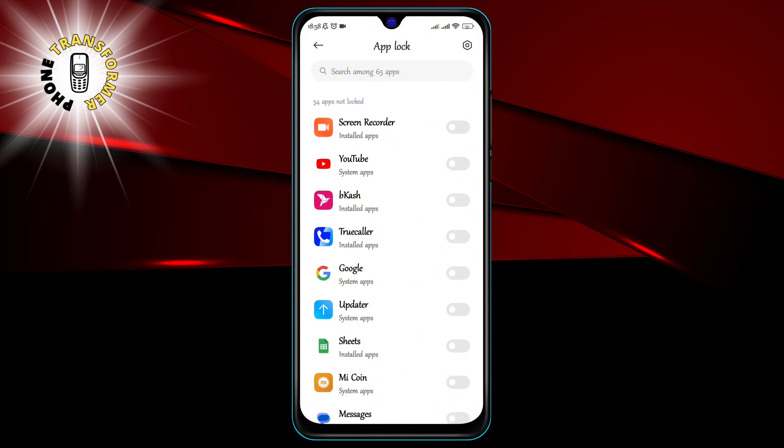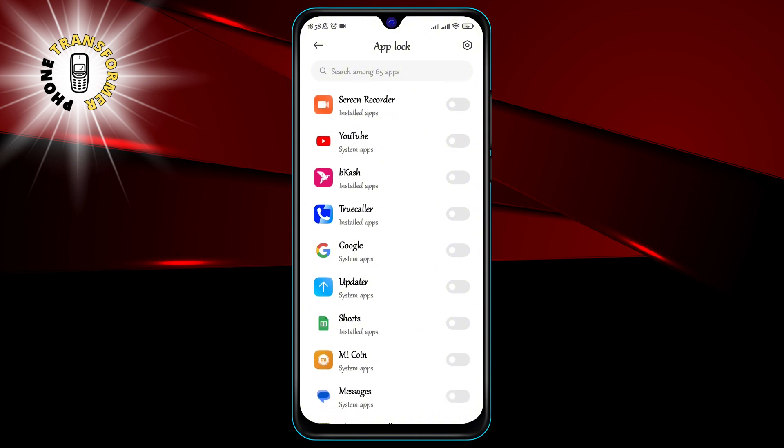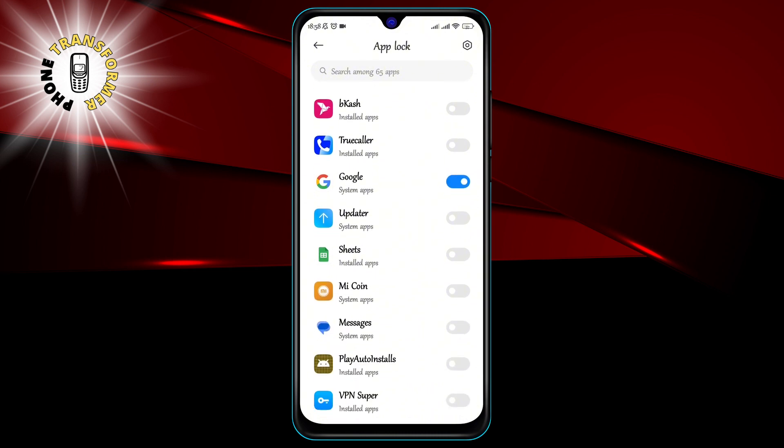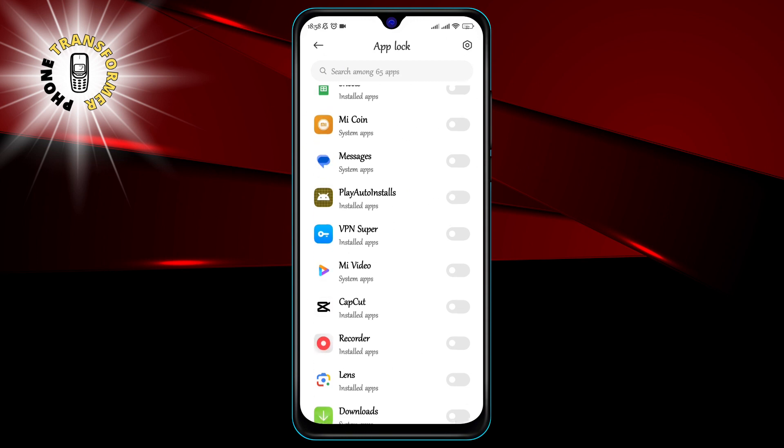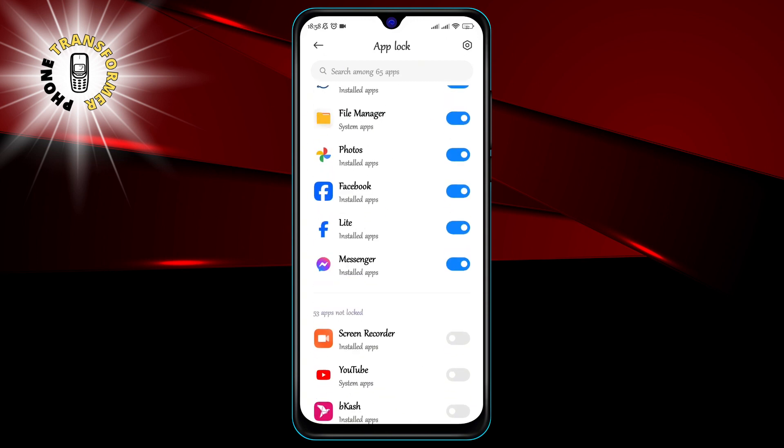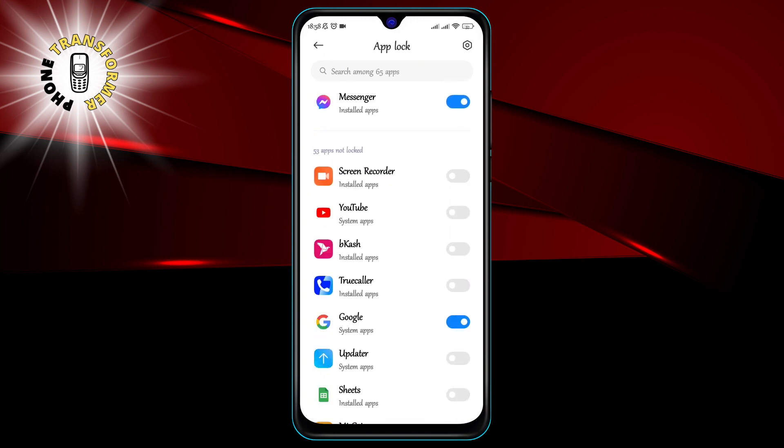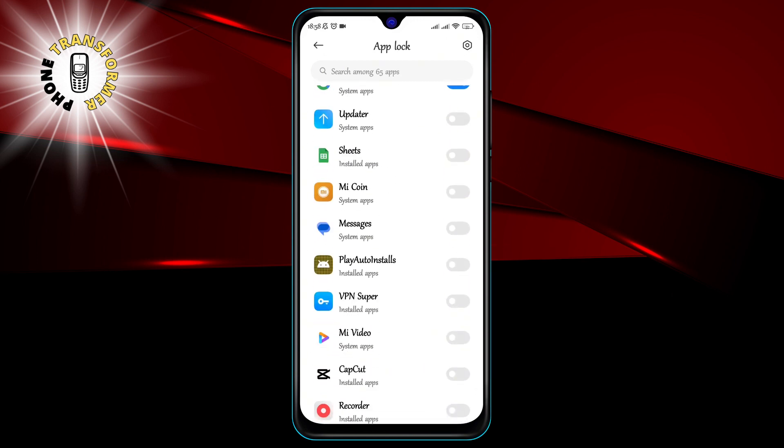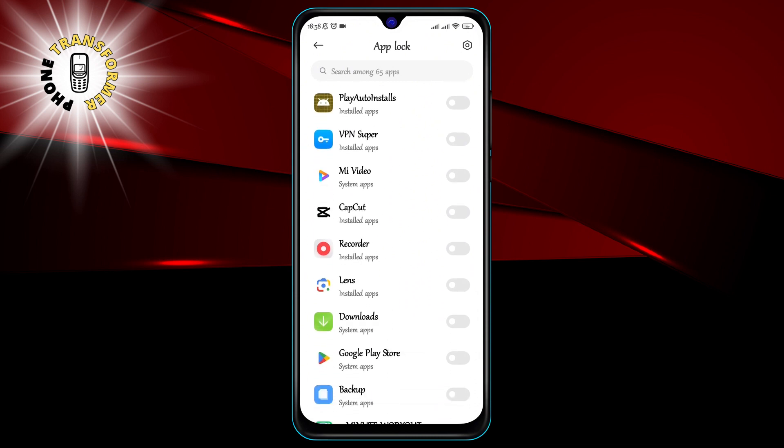Step 3. Select the apps that you want to lock by tapping on the toggle switch next to them. You can lock any app that you want, such as WhatsApp, Facebook, Instagram, Gmail, etc.